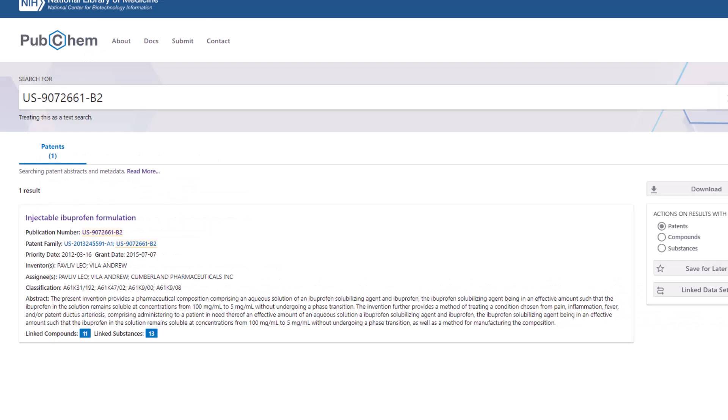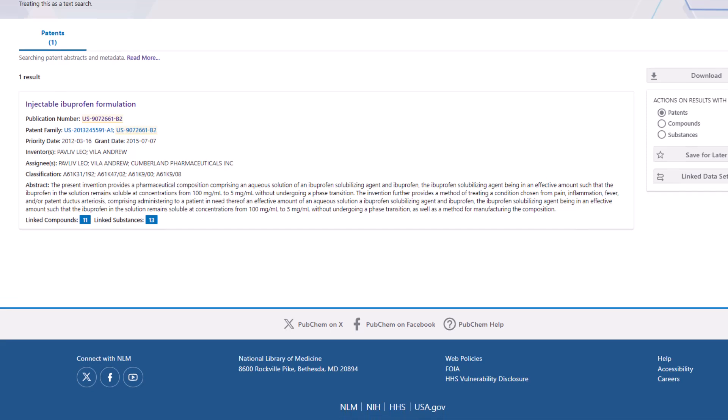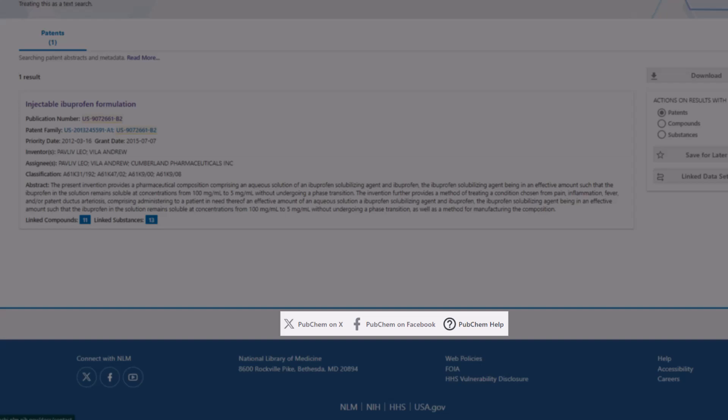This concludes the Finding Chemical Information in PubChem video. For additional help, view the documentation on the PubChem help page. A link to the help page is available at the bottom of every PubChem page.